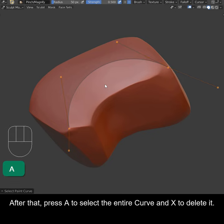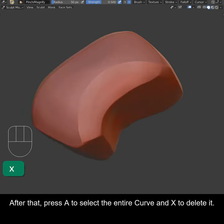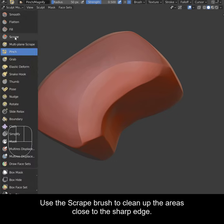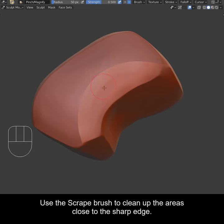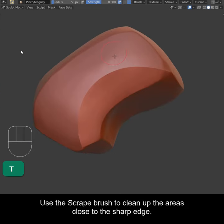After that, press A to select the entire curve and X to delete it. Use the scrape brush to clean up the areas close to the sharp edge.